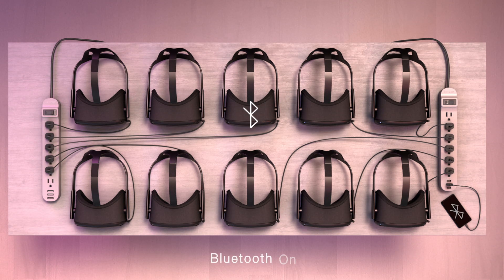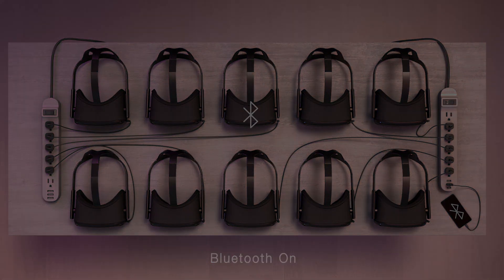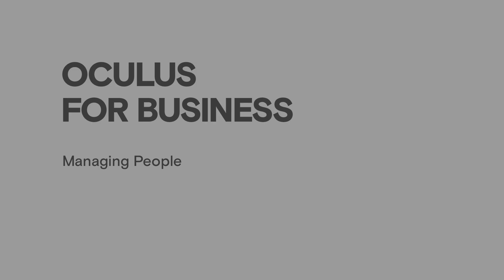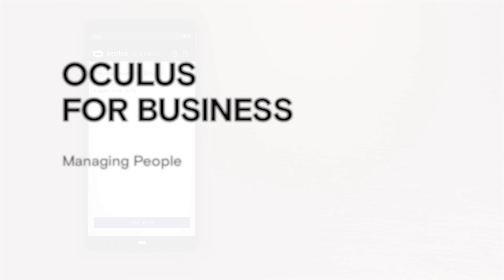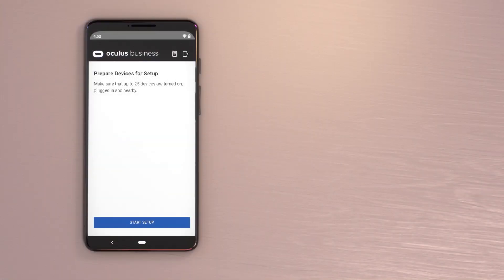Also, make sure your phone's Bluetooth is turned on. When you are ready to activate the headsets, tap Start Setup on the Device Setup app.